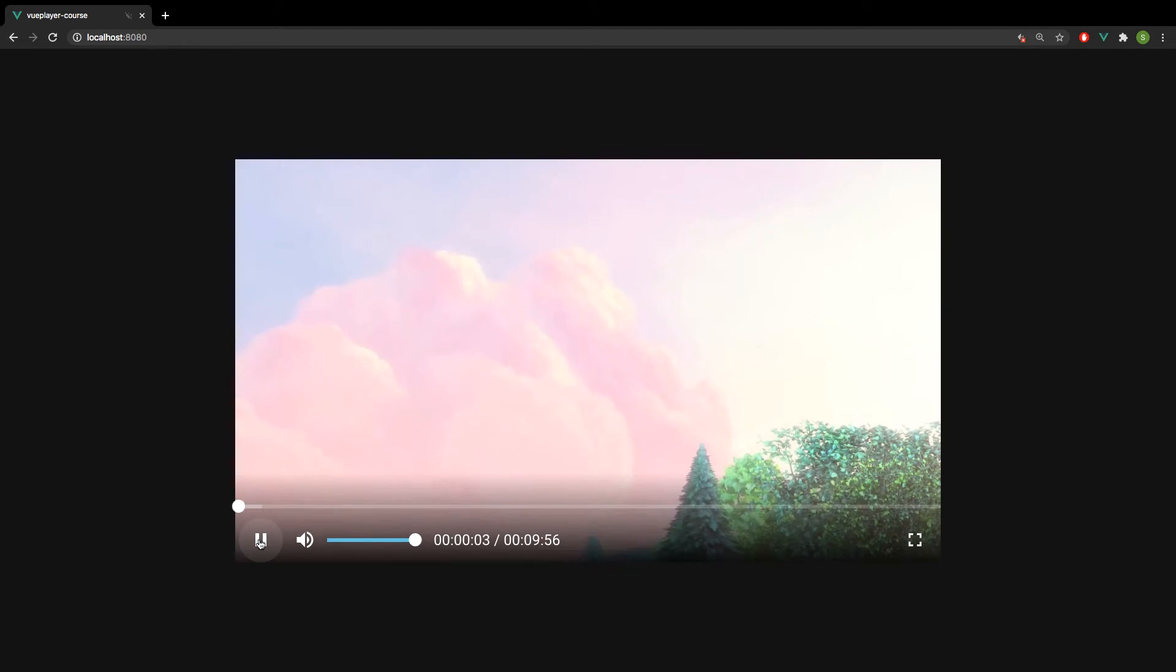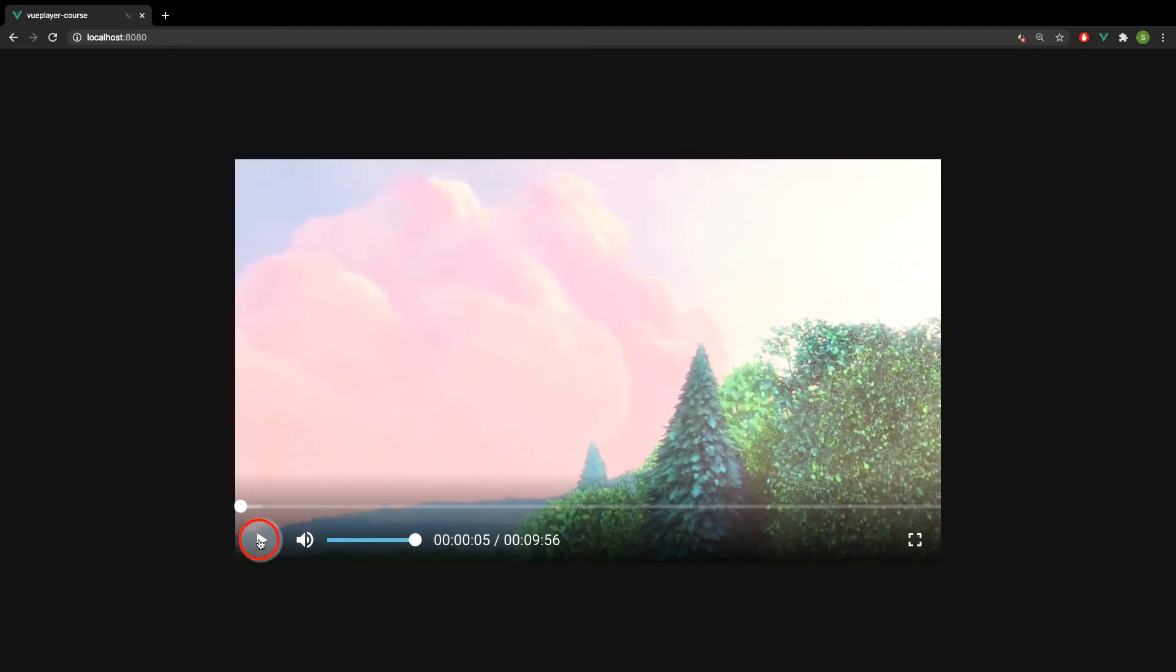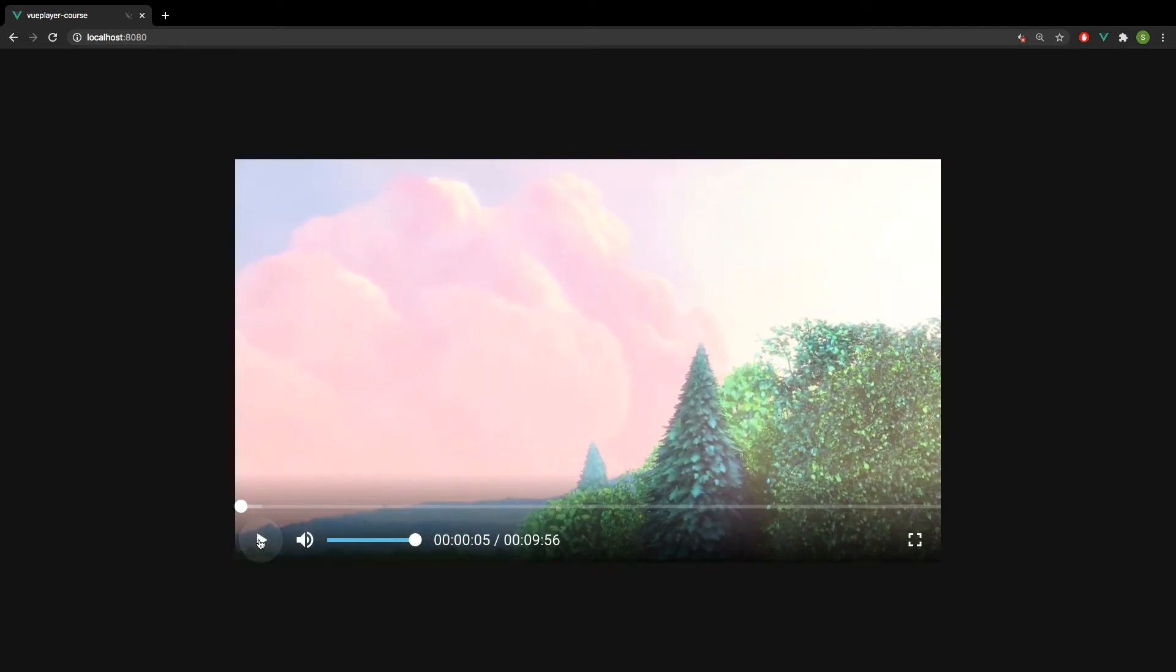Starting from the basics, we have a simple play toggle button. And when we press, the video starts playing. And if we press again, it's going to stop. This is one way to toggle the video.